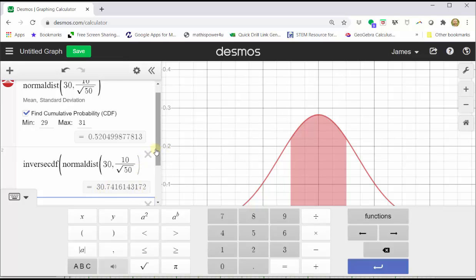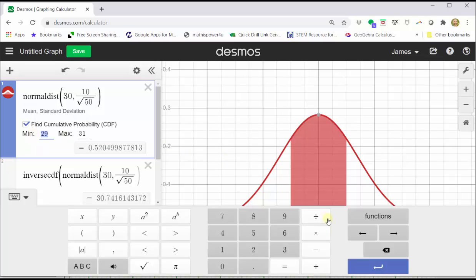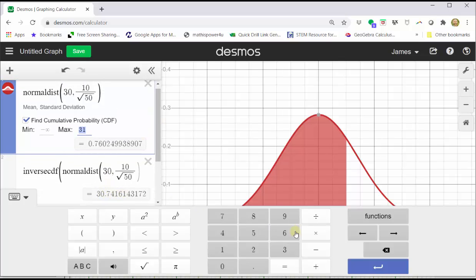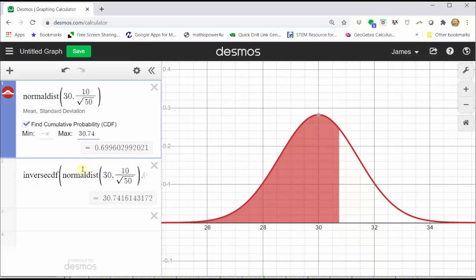To check this, we go back up to cell one and change the minimum back to negative infinity by clearing 29. When we click out of the cell, the default of negative infinity returns, and then we enter the maximum of our 70th percentile, approximately 30.7 — entering 30.74 for more accuracy. Notice how the area to the left is approximately 0.7, indicating we did find the 70th percentile.